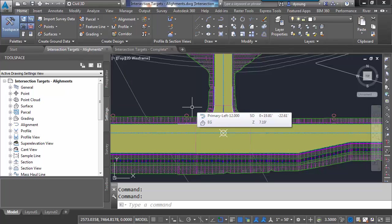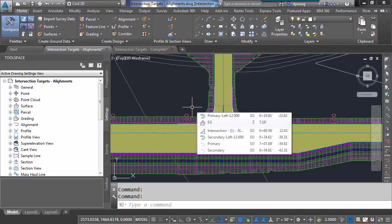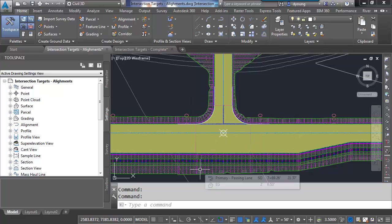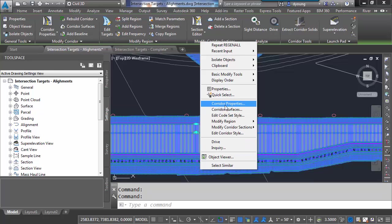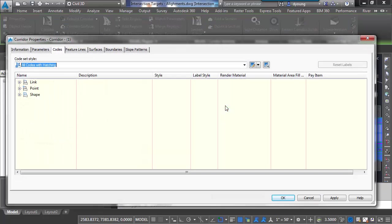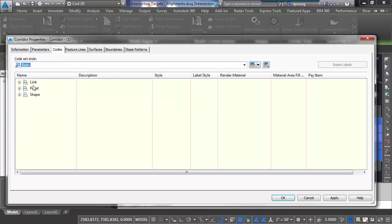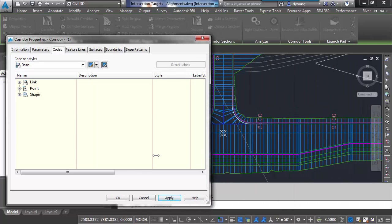It's all in the code set styles for the corridor. The code set styles really control the appearance of it. If I go to the corridor properties, my code set style is right now set to all codes with hatching. If I just change that to basic, hit apply, we'll see that I get a totally different look over here.